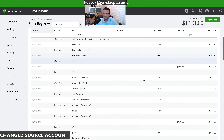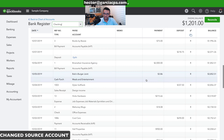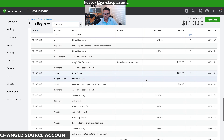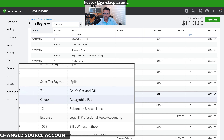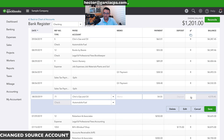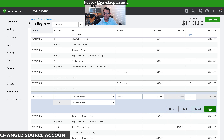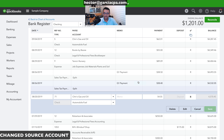I'll find the $54 transaction in the register — there it is. Manually mark it as reconciled, then click save and yes.